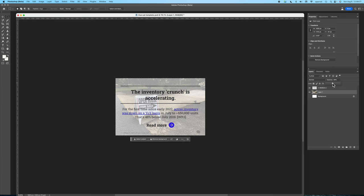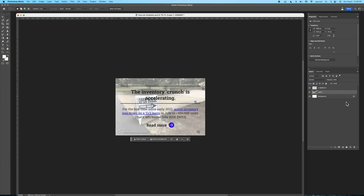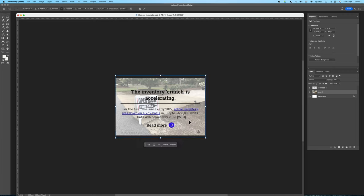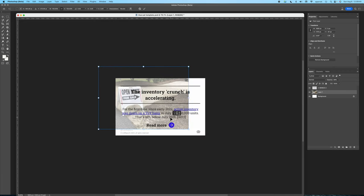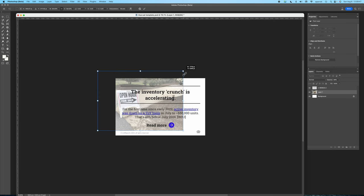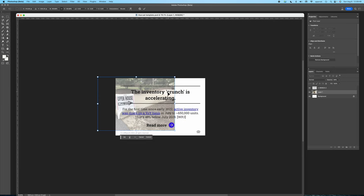I always bring the opacity of the background layer way down to highlight the text layer but the problem with this one is the open house sign is directly behind most of the text for my thumbnail. So to fix that I'm going to resize the image some more and scoot it over to the left so that it's not interfering with the thumbnail text.